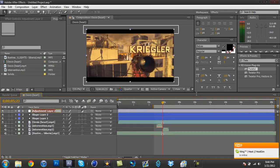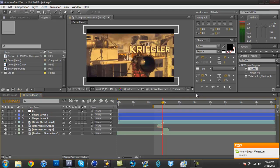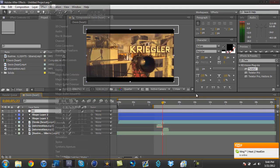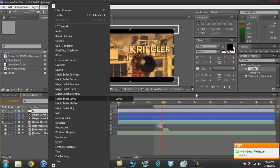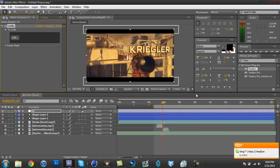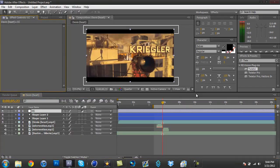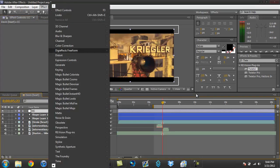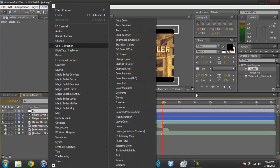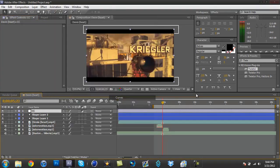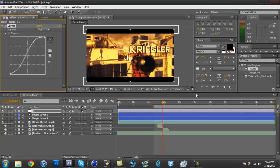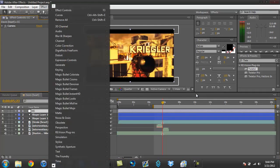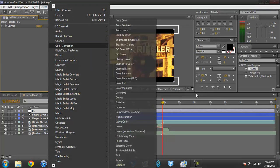Then after you put the black bars, you make the adjustment layer, name it CC if you want. You go to Magic Bullet Looks. And if you don't have Looks, let me show you. If you don't have Looks, you could always go to Effects, Color Correction, and go to Curves. Bring one curve up, bring one curve down—it gives it a nice effect.